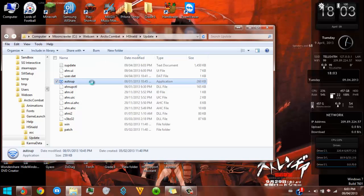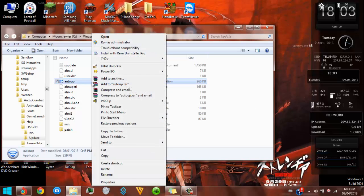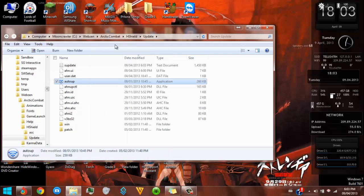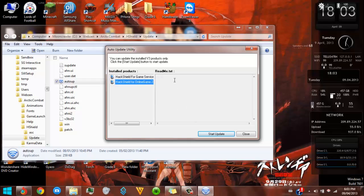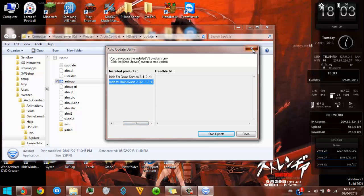Right-click on AutoUpdate, run as administrator — that's kind of loud — and then you just start updating. I'm not going to update it right now because I don't know if it's going to mess up Arctic Combat. I've been getting a couple of errors with Arctic Combat and I finally fixed them.